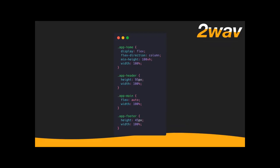VH is one of those cool units that CSS has — it's 1% of the user's viewport, not the height of the page or element, but the actual screen they're looking at. There's also VW for width, Vmax which is the largest of them. I've got App Header and App Footer with defined heights, and App Main with flex auto.